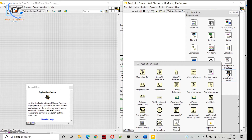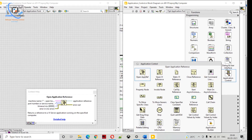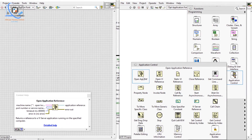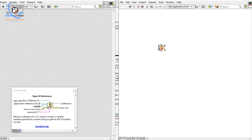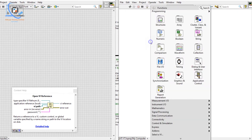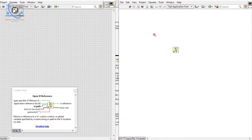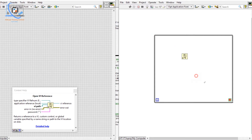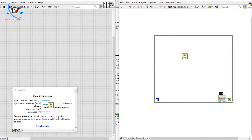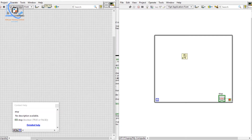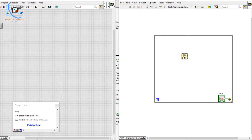We will also be covering a management system. Let's start with this video. We will skip Open App Reference for now and start with Open VI Reference. I will put a While loop here and create one control, increasing the size as well.